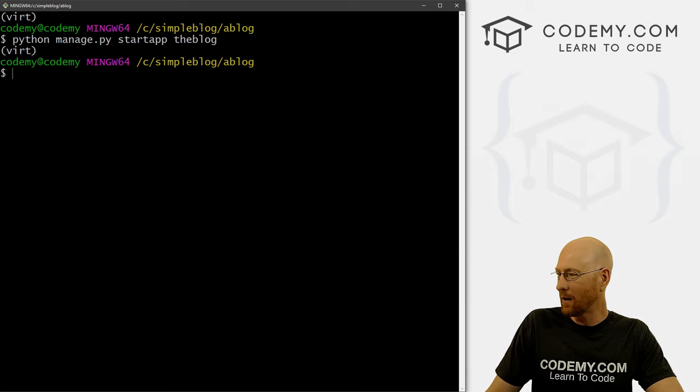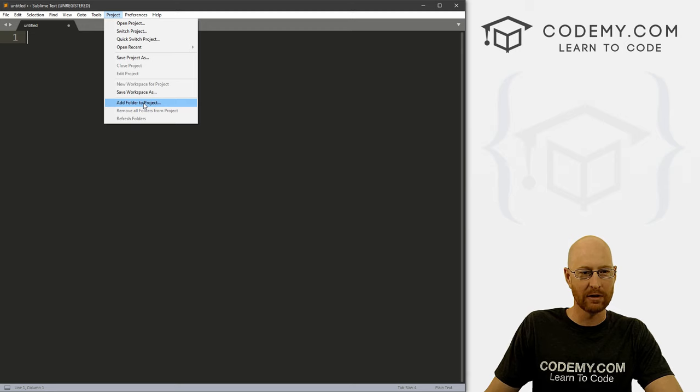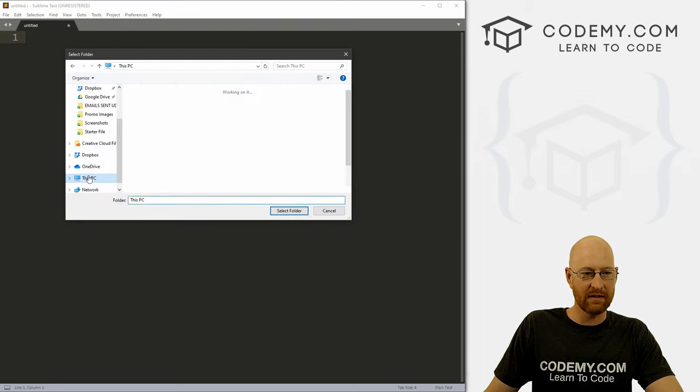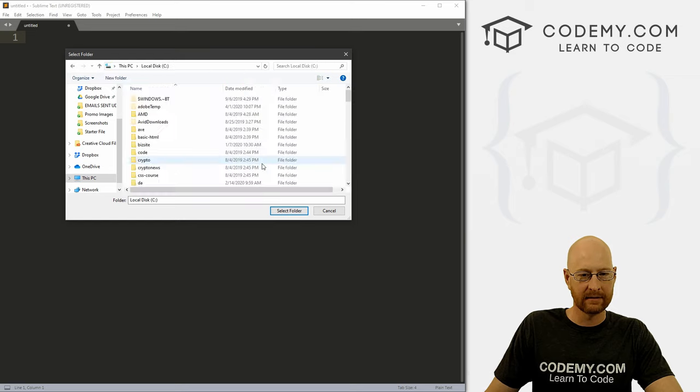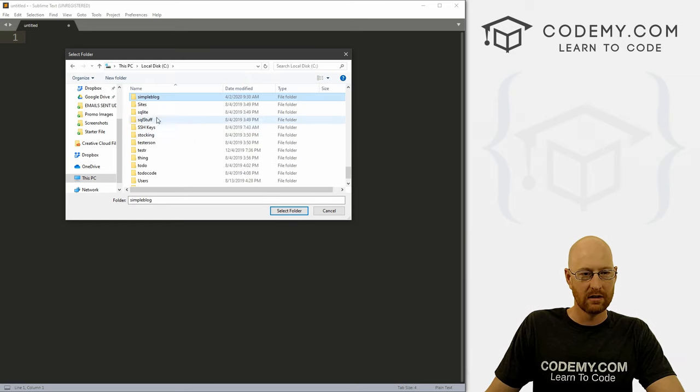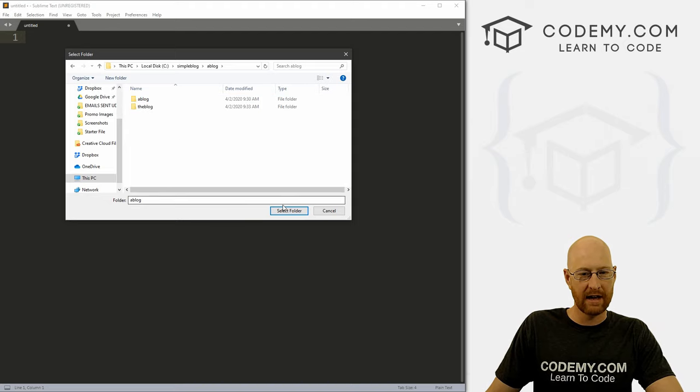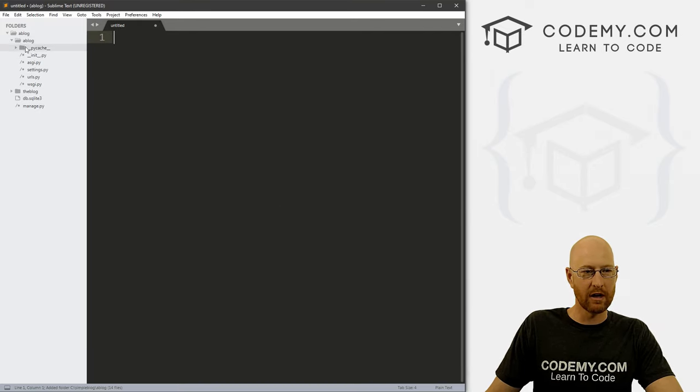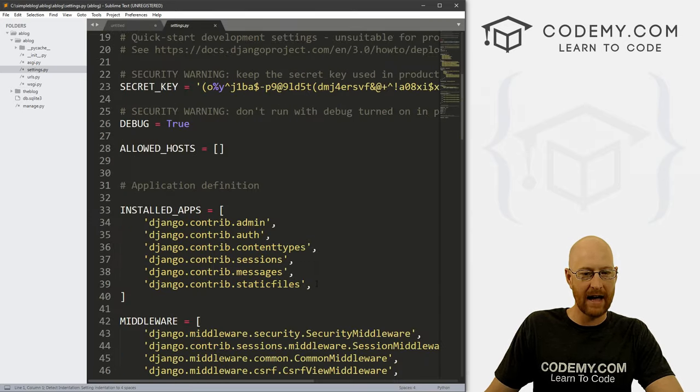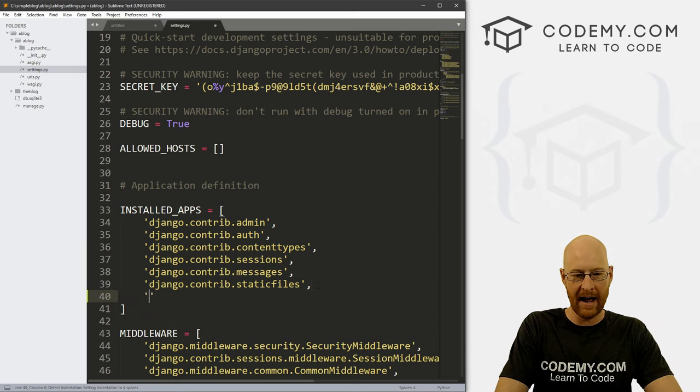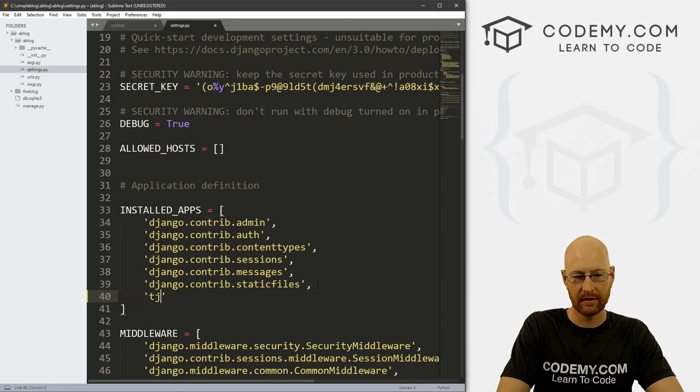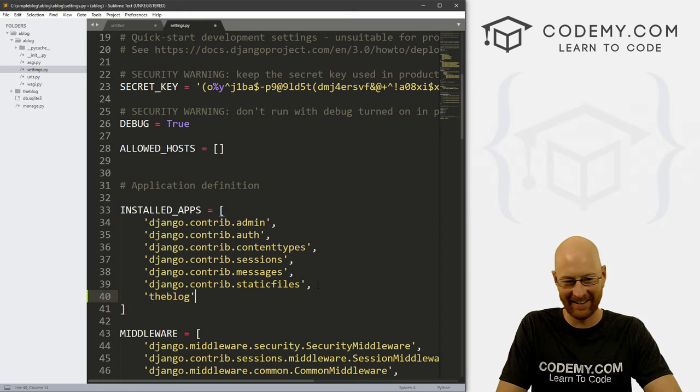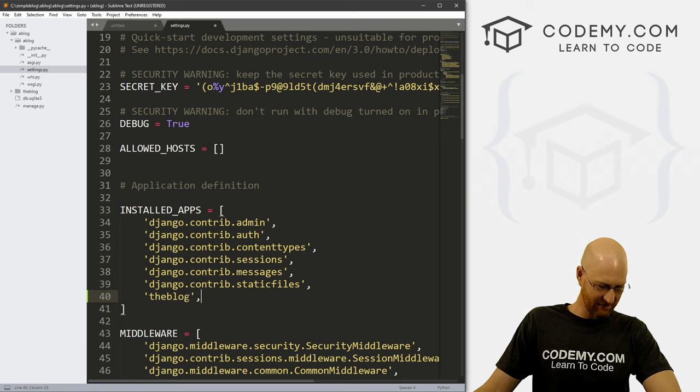So now we can go to our sublime text. And let's go to project and add folder to project. And what you want to do is navigate to your C drive and you want to find that simple blog directory that we created at the beginning. And we want to be in a blog. And then if you see a blog and the blog, click select folder. And here's our stuff. If we go to a blog, which is the main app or the main project, and then settings dot py, we need to add to our installed apps, the blog.